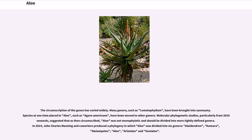The circumscription of the genus has varied widely. Many genera, such as Lomatophyllum, have been brought into synonymy. Species at one time placed in Aloe, such as Agave americana, have been moved to other genera. Molecular phylogenetic studies, particularly from 2010 onwards, suggested that Aloe as then circumscribed was not monophyletic and should be divided into more tightly defined genera. In 2014, John Charles Manning and coworkers produced a phylogeny in which Aloe was divided into six genera: Aloidendron, Kumara, Aloiampelos, Aloe, Aristaloe, and Gonialoe.